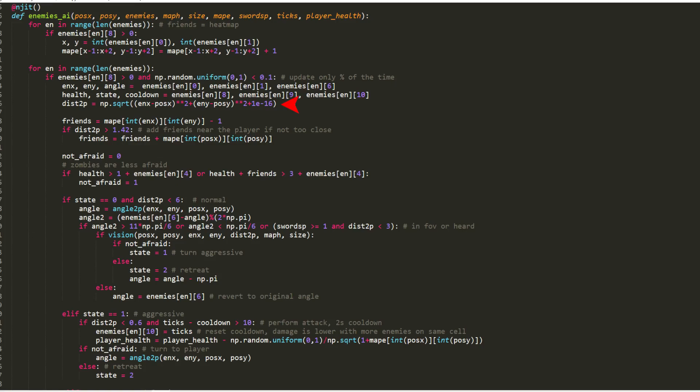With each enemy's data, I calculate the distance to the player and check the amount of friends. If the player is not in the same cell as the enemy, I count the enemies that are near him too. Then I add the friends to the health value to know if the monster is scared, and to differentiate between zombies and skeletons, I made the zombies less scared.